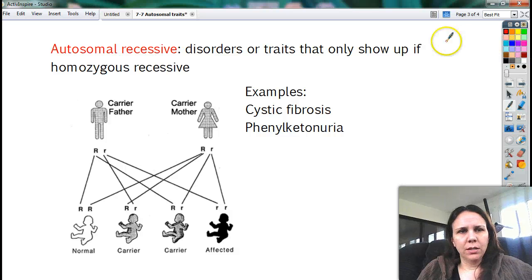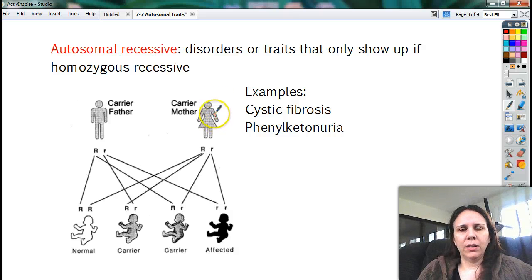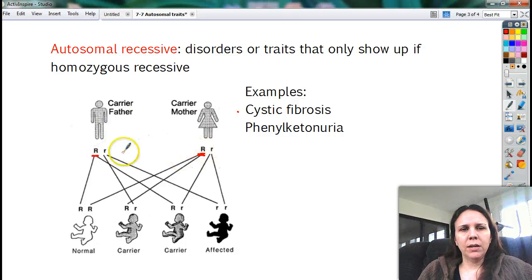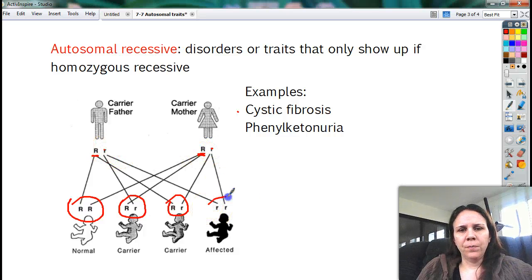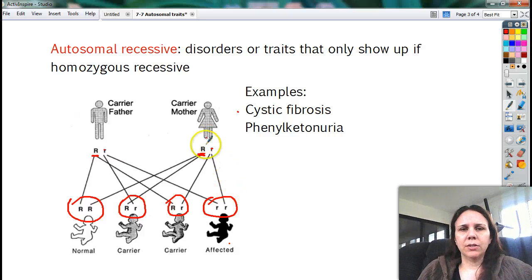Now if it's an autosomal recessive trait, the only way that you'll show it is if you're homozygous recessive. So here I've got two parents — they fall in love, get married, and find out their child is going to have cystic fibrosis. And they go, 'That's weird, I don't have it, you don't have it, how come our kid has it?' Well, that's because if you have a dominant good gene, you're fine — totally normal. But they each carry a recessive bad gene. So it's kind of a good idea to look at your spouse's family history to know what kinds of things you may be able to pass on.